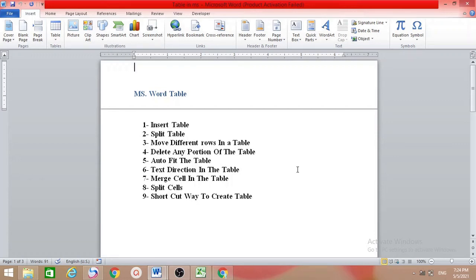Hello friends, welcome to my channel. My name is Nargis. In this video, I want to show you table in MS Word.